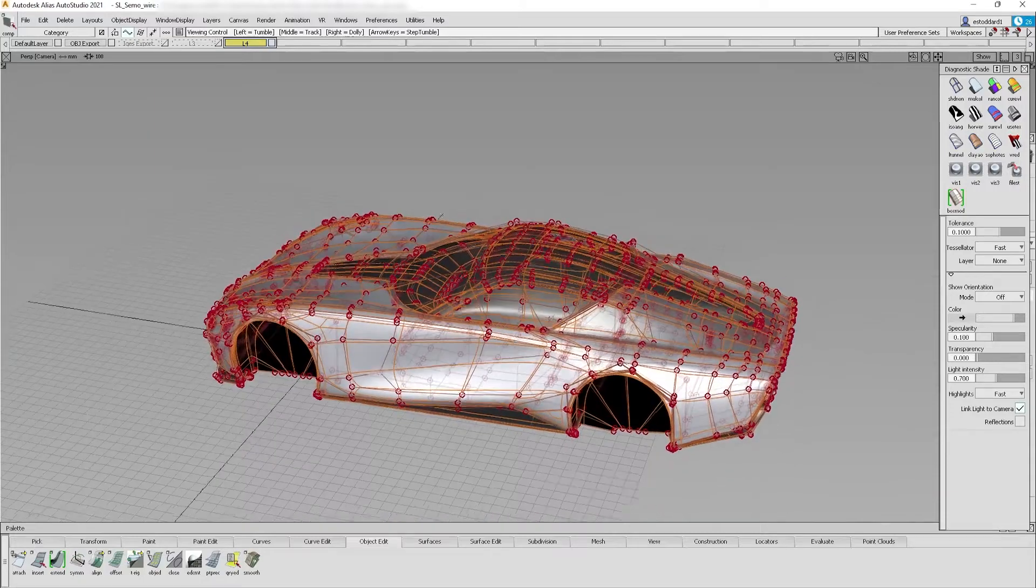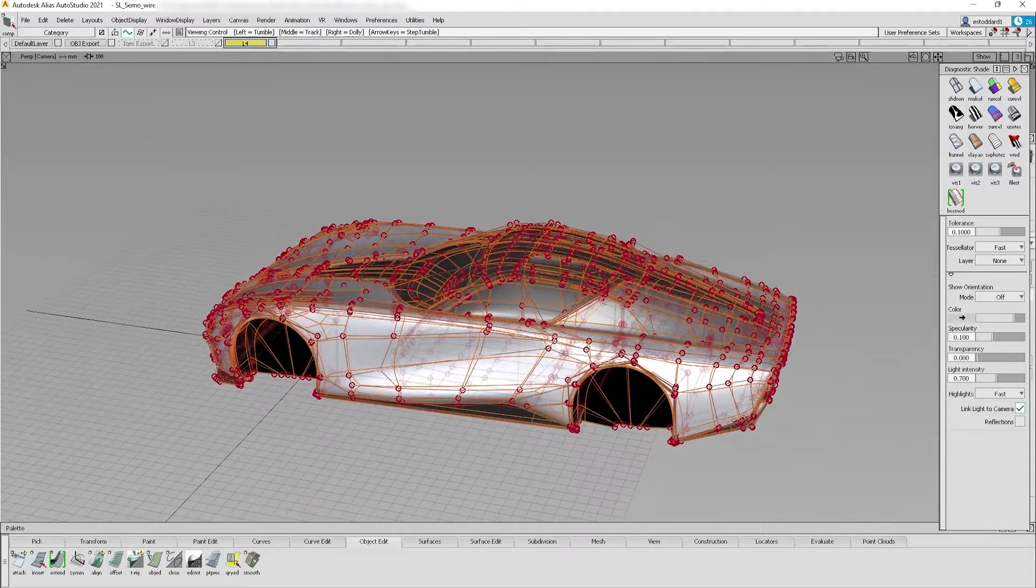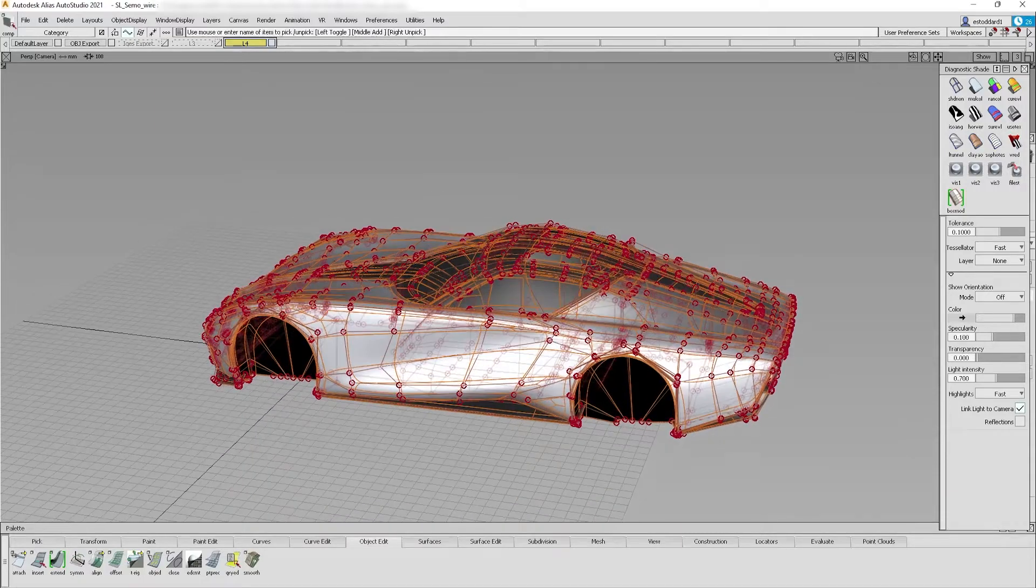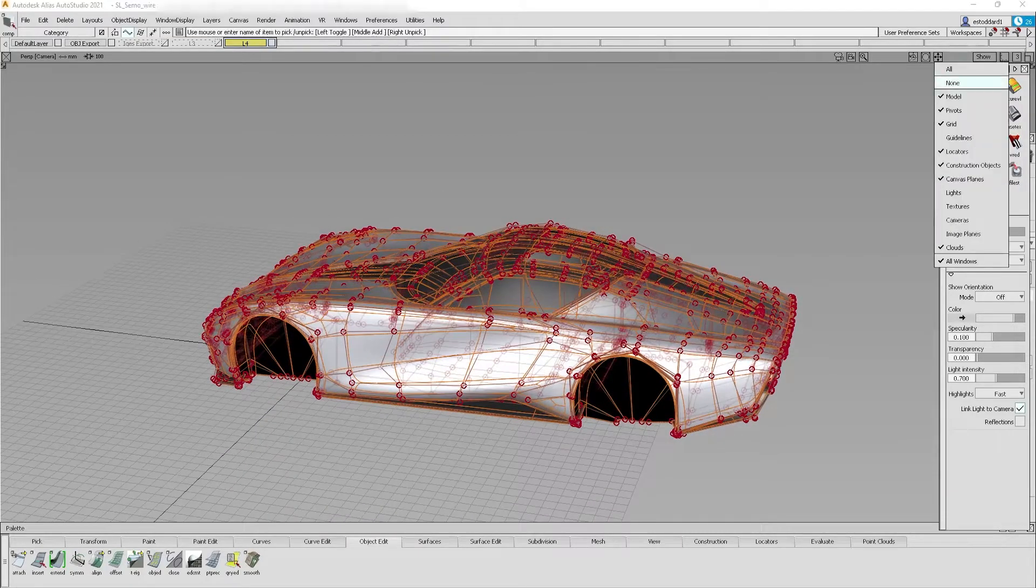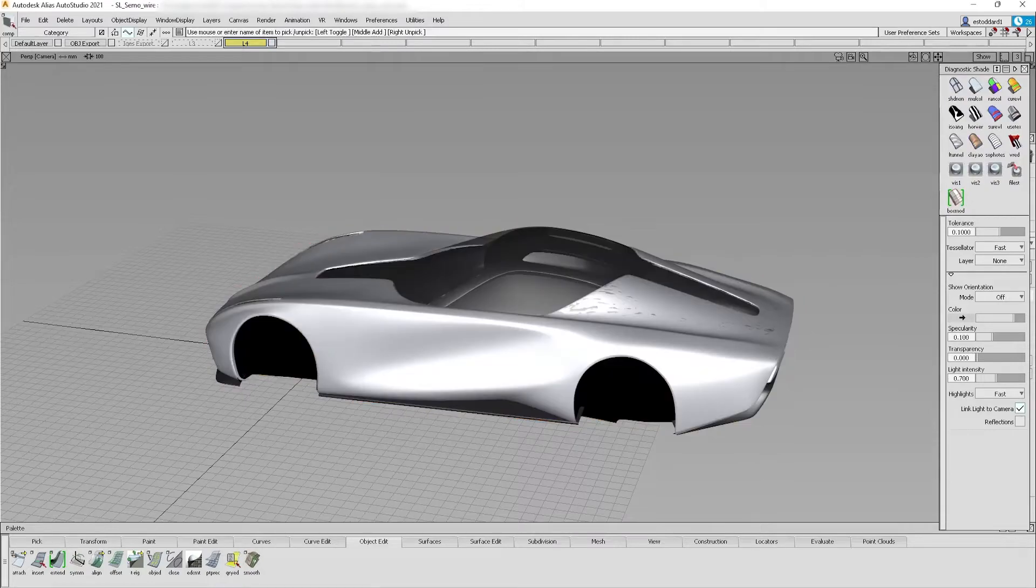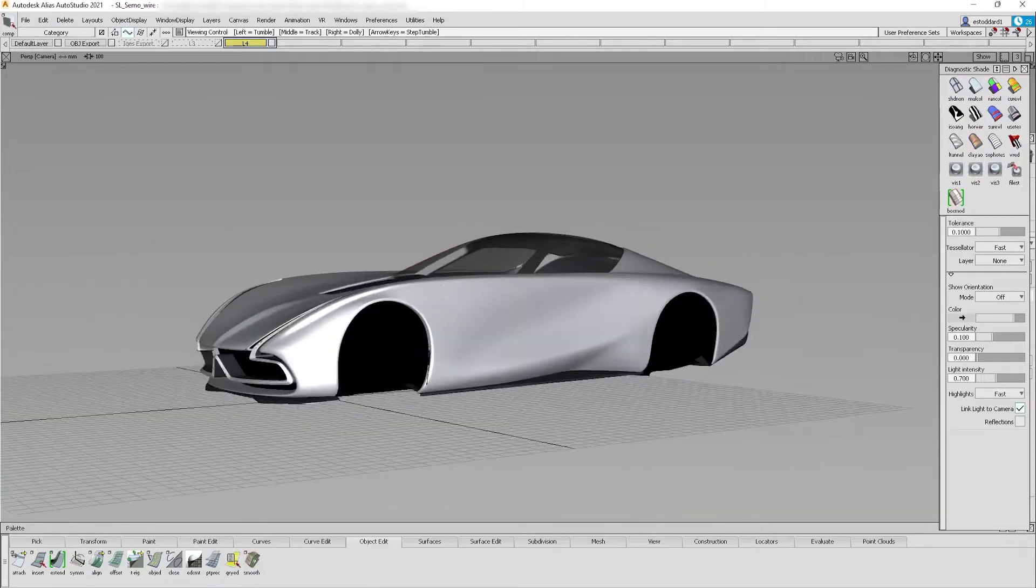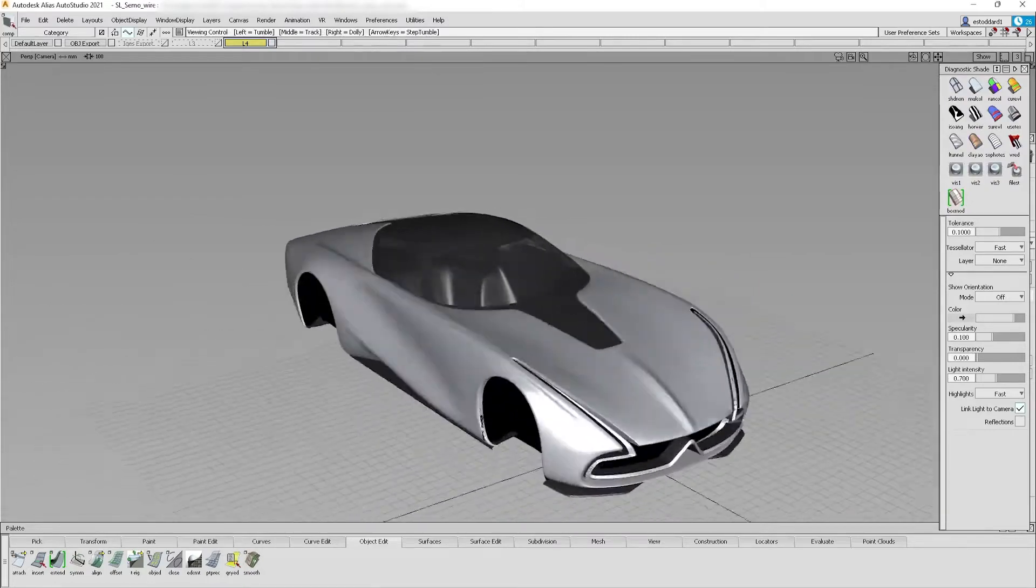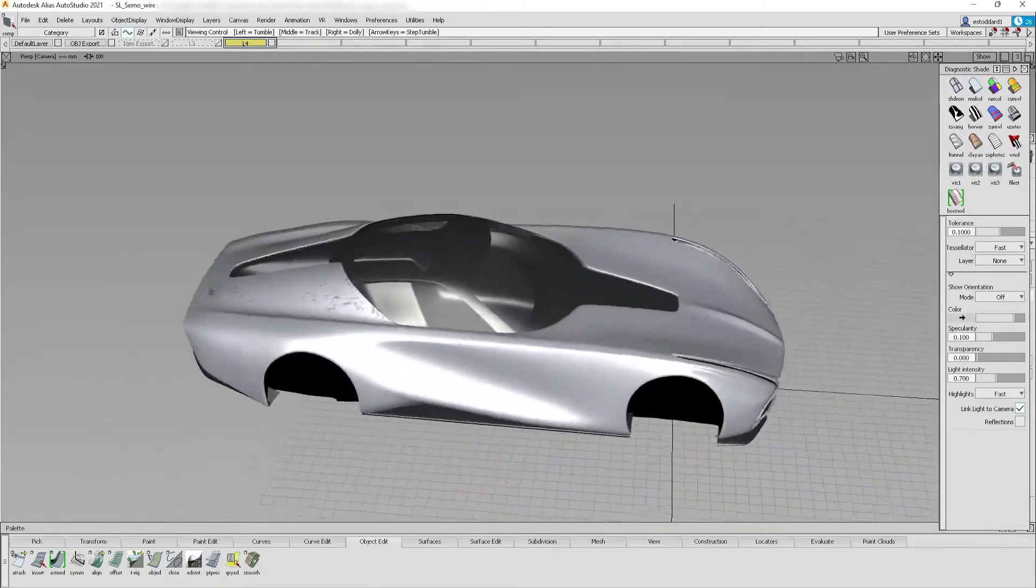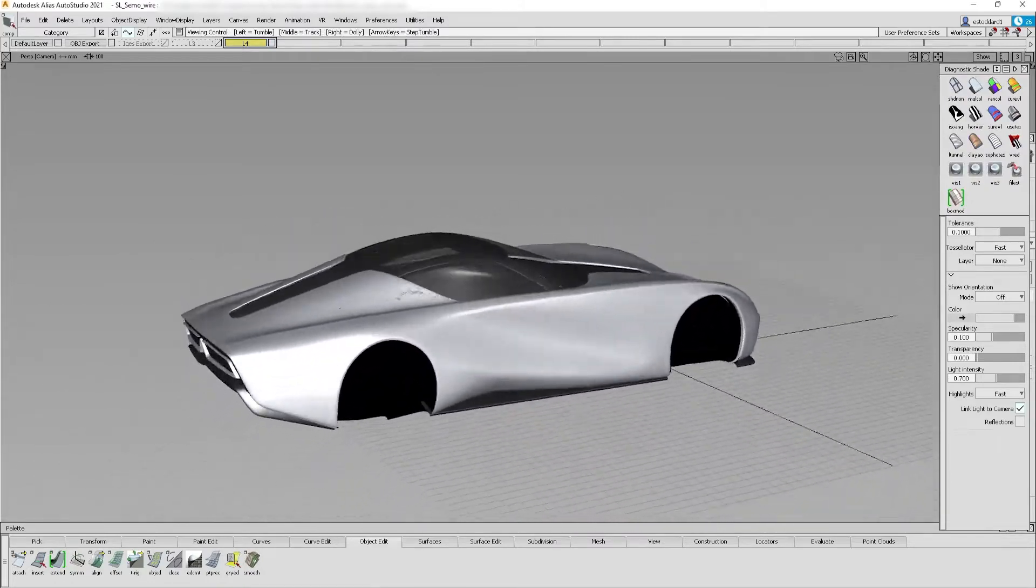Today, we will learn to export a Sub-D car model from Autodesk Alias and import it into GravitySketch to see and experience it in virtual reality.